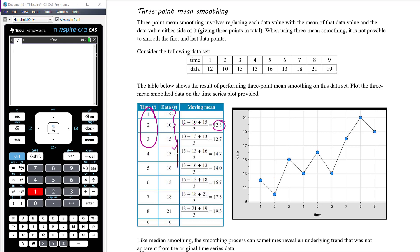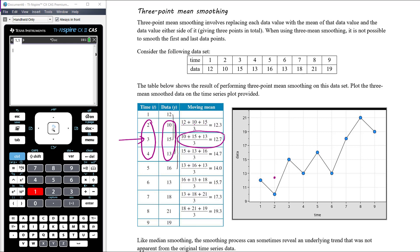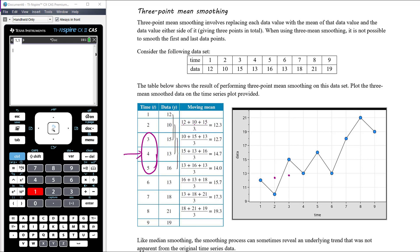On our data plot, day two's smoothed point is at 12.3. For day three, we look at days two, three, and four, averaging 10, 15, and 13, which gives 12.7. For day four, we consider days three, four, and five, averaging those y values to get a three-point mean smoothed value of 14.7.